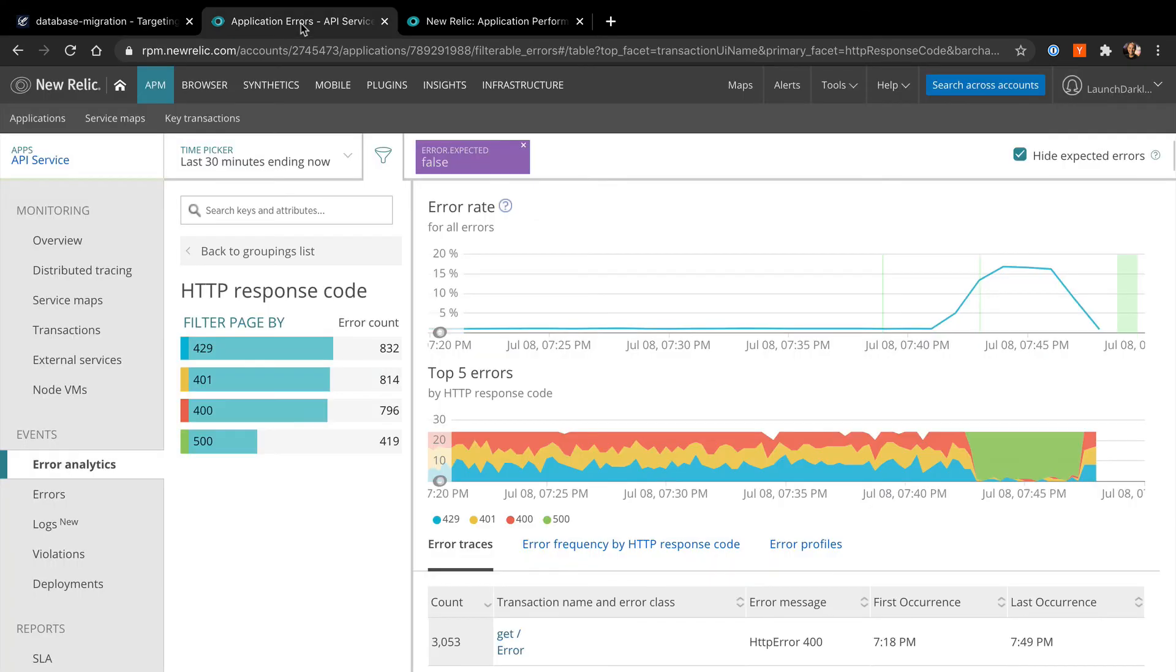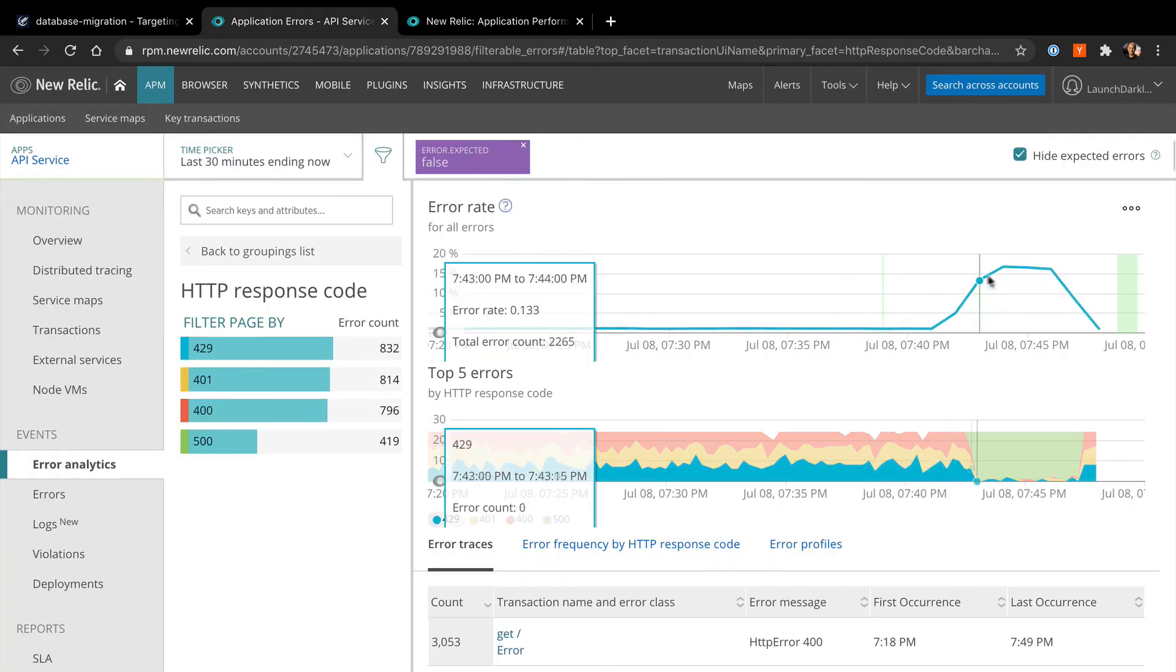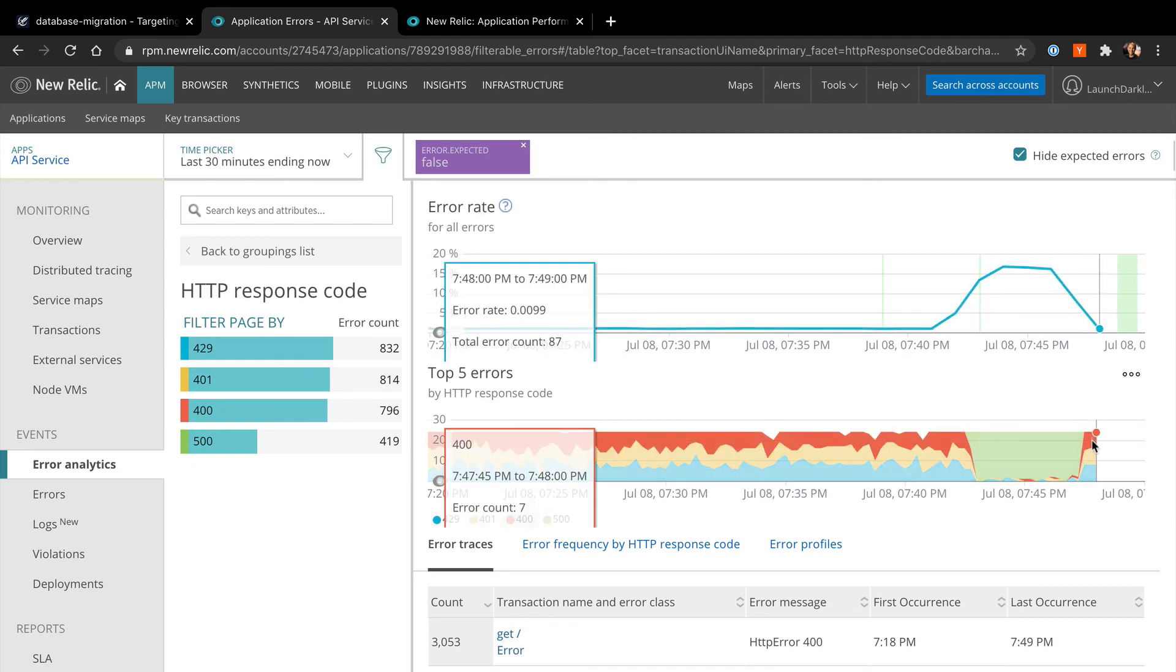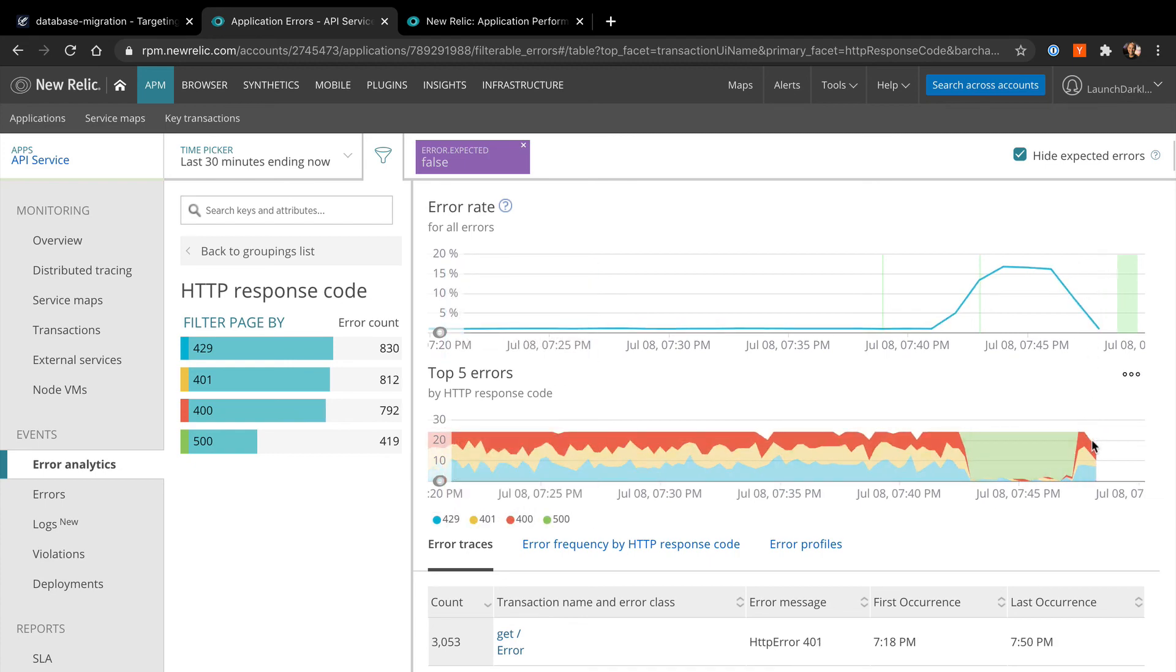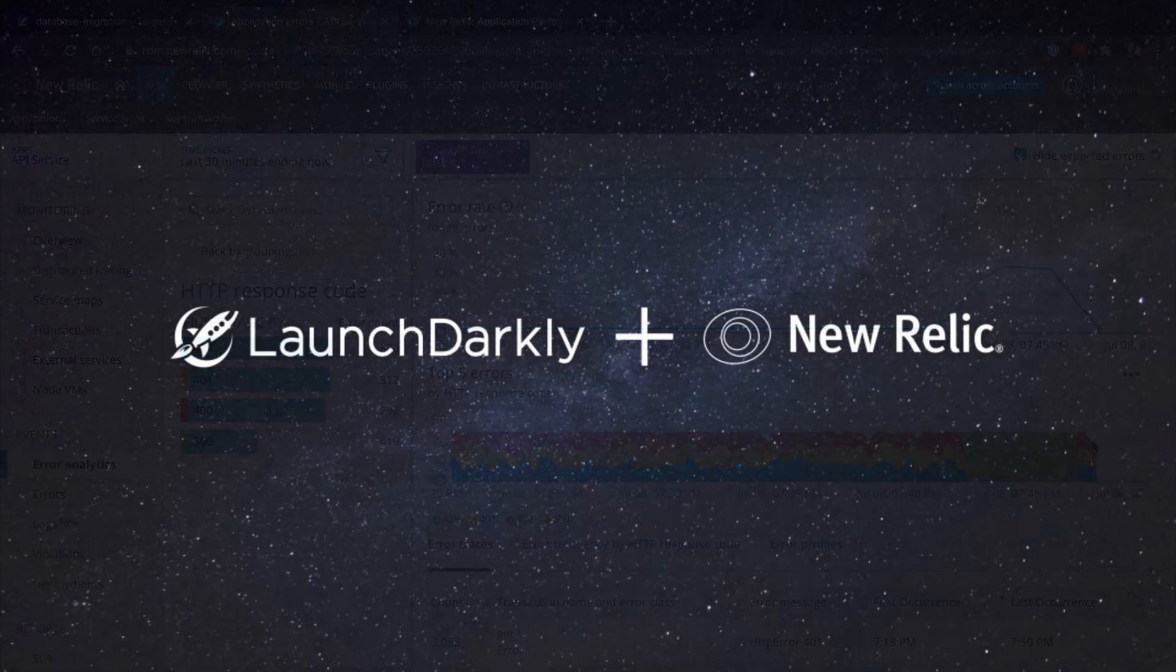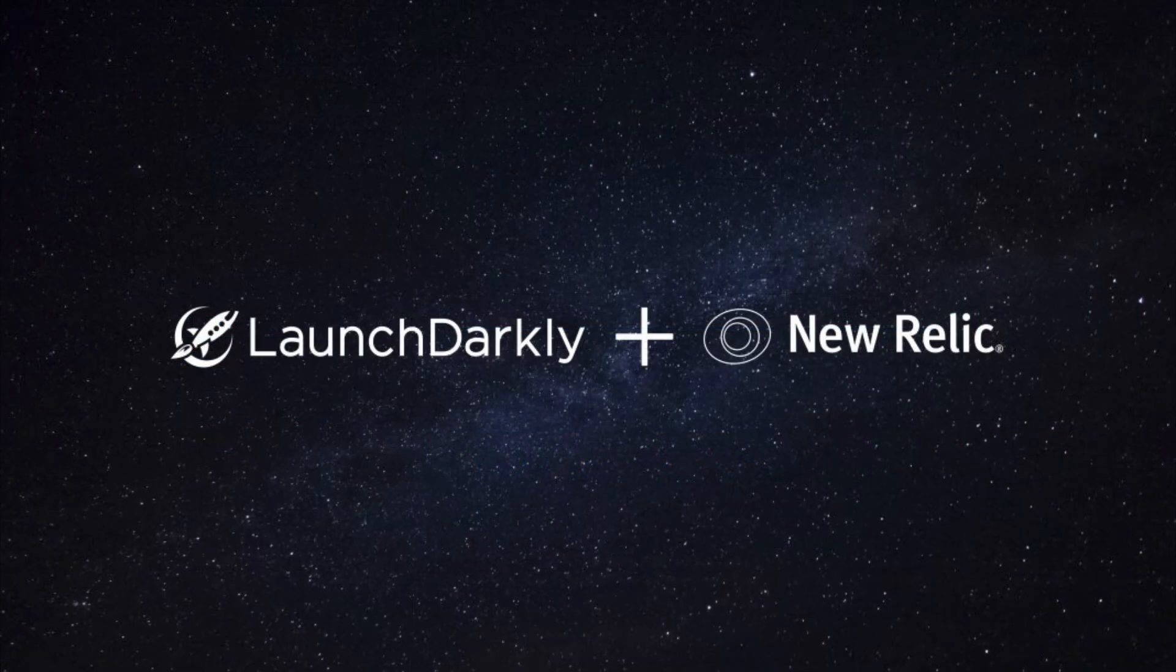We're back to normal. Well, I hope you enjoyed seeing how our integration with New Relic can help your team rapidly detect and fix problems easily by bringing context directly into the APM console.